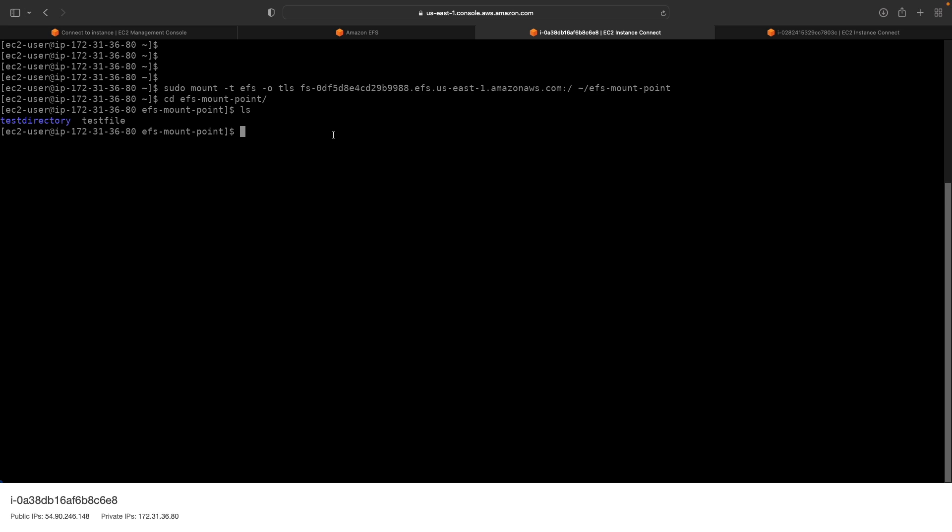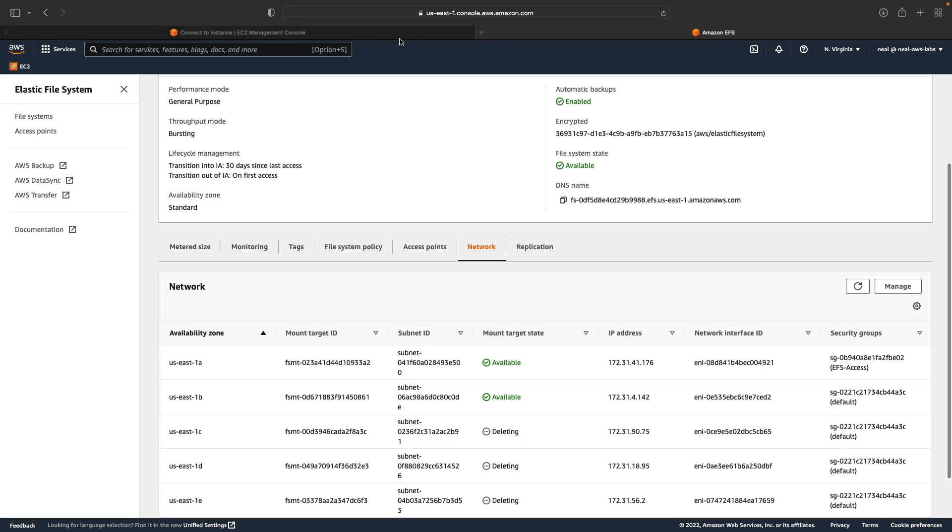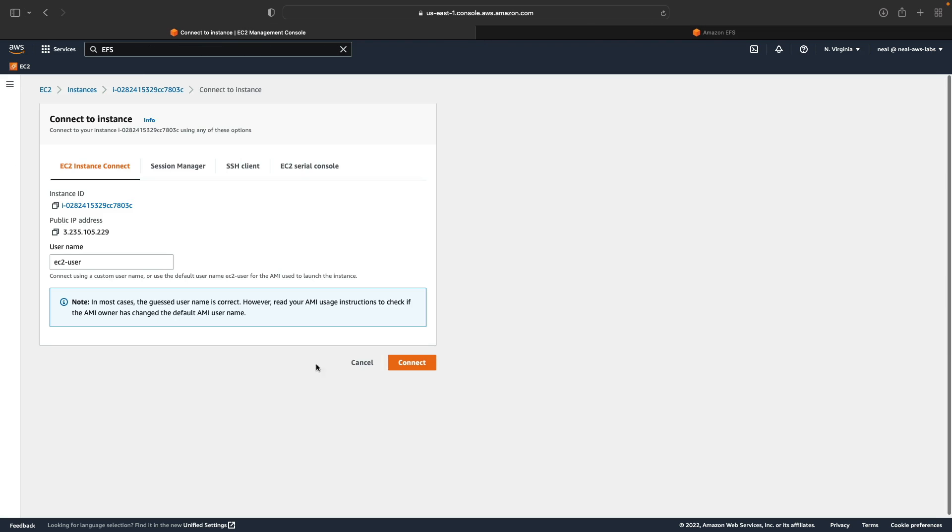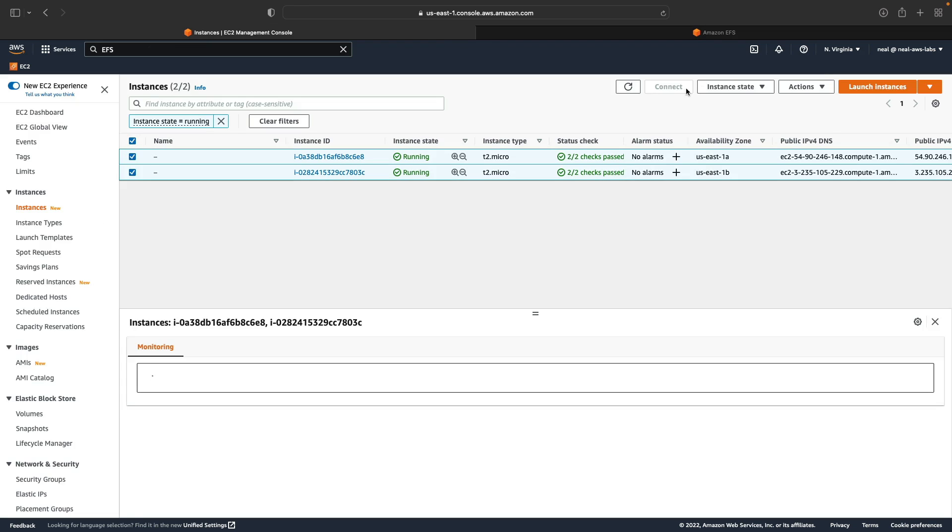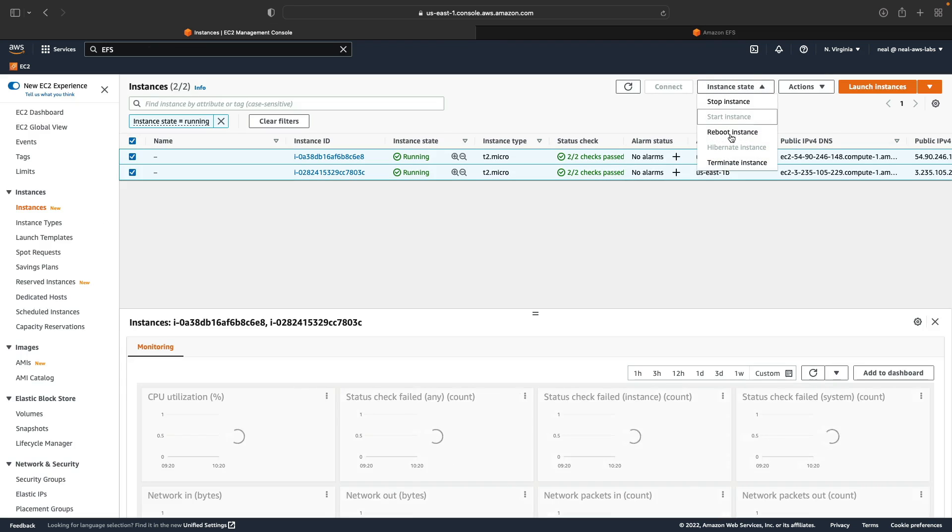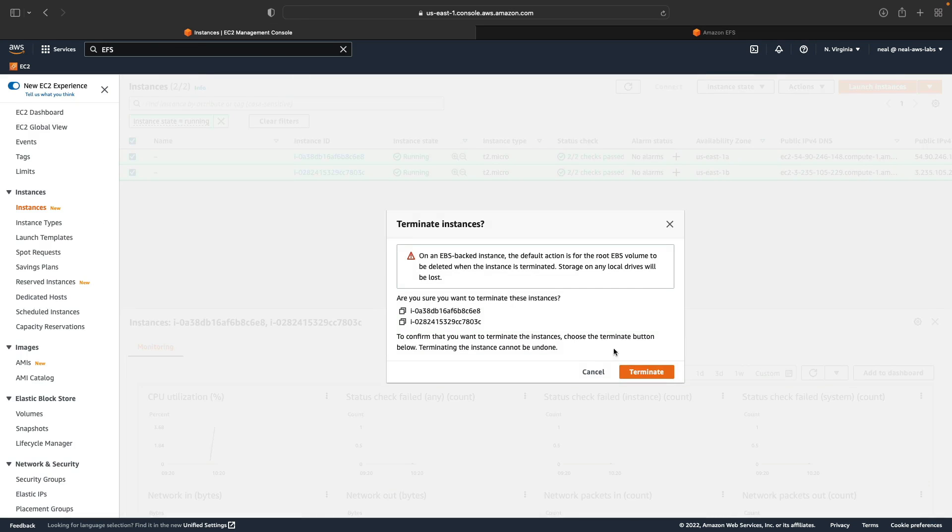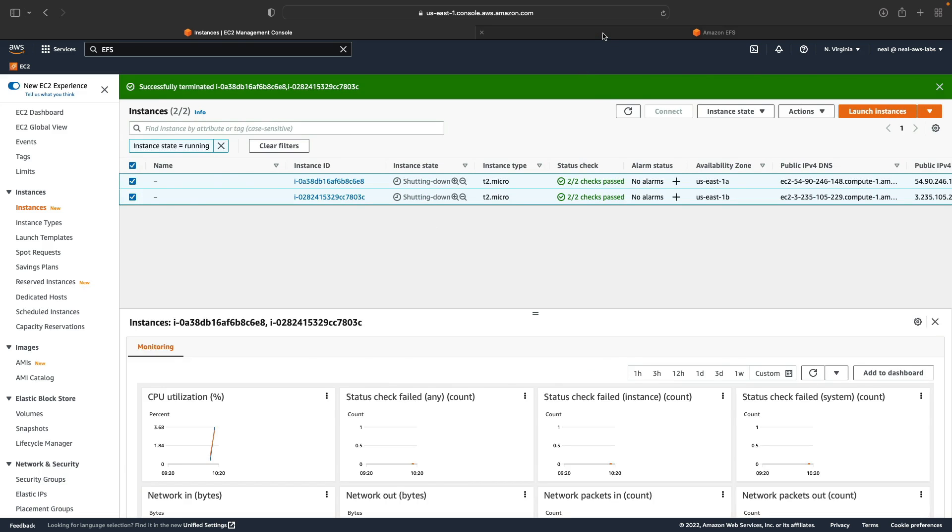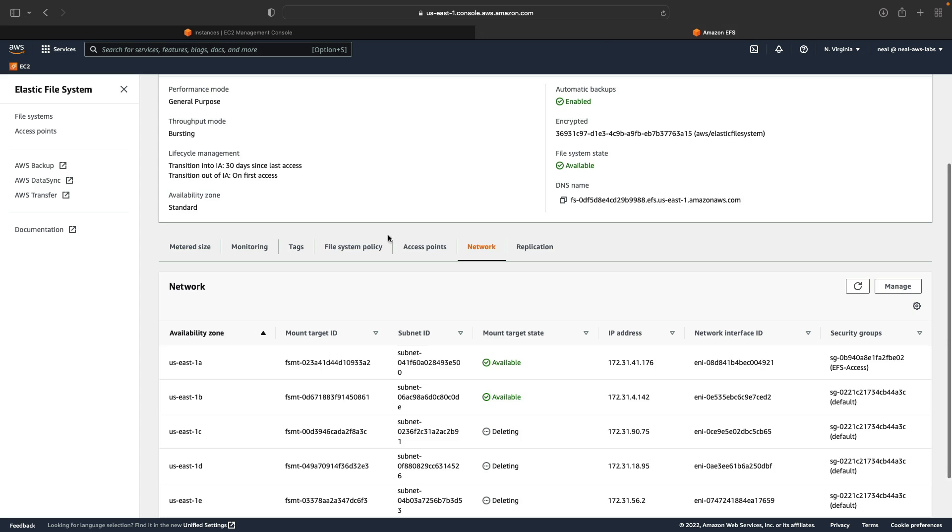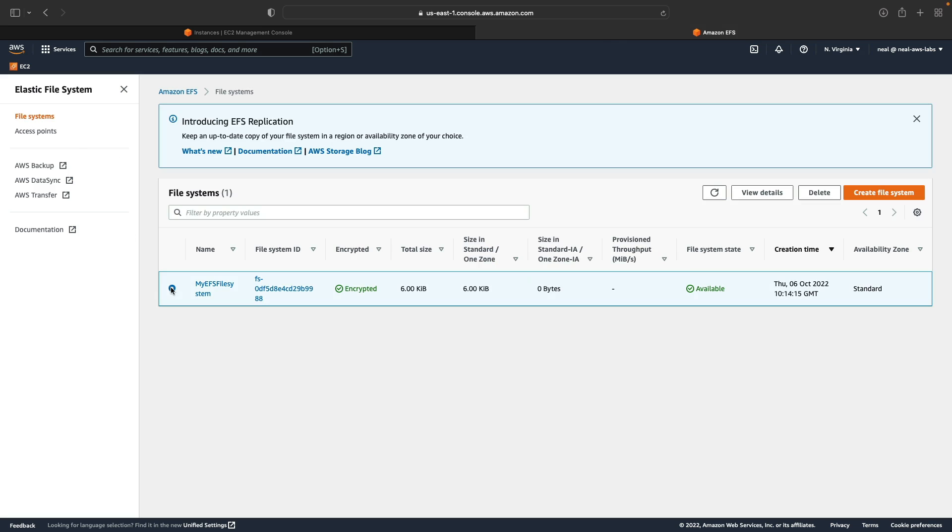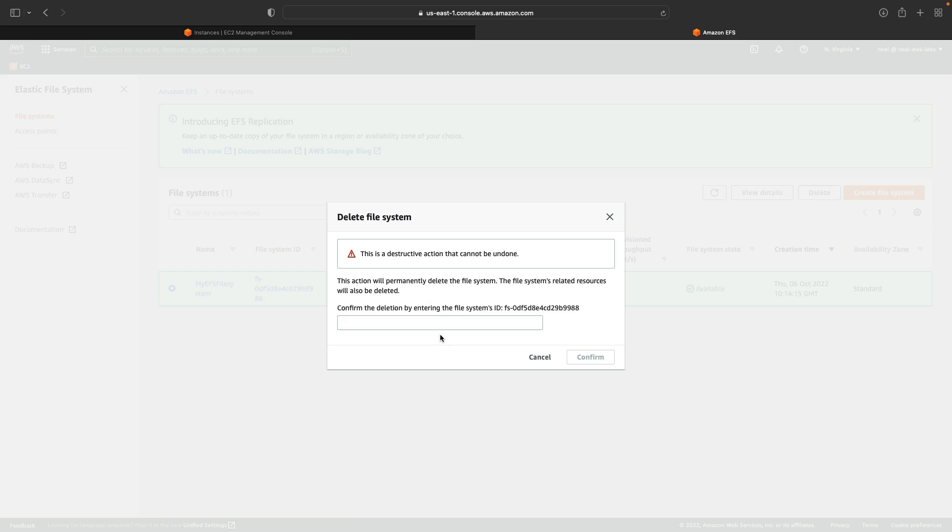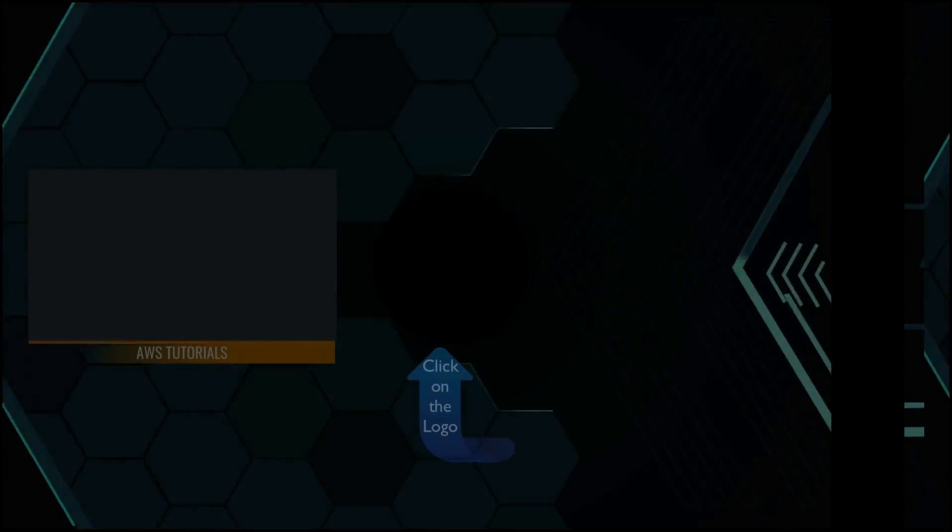So that's it for this lesson. What I'm going to do is I'm going to go back and I'm going to terminate my two instances. And then I'm going to also delete my EFS file system. So the instances are going down. Let's go back to EFS, click on file systems, select the file system, choose delete. And then we just need to enter the ID of the file system, which I can just copy from here, and then confirm. And that's it, that should start deleting fairly soon. Just keep an eye on it, make sure it does. And I will see you in the next lesson.